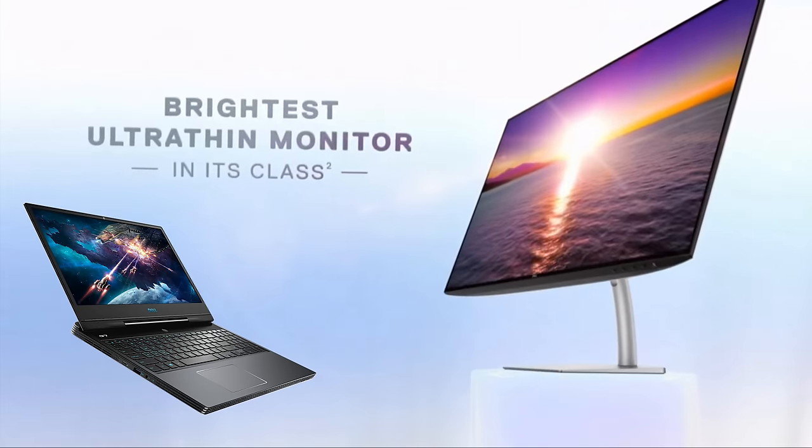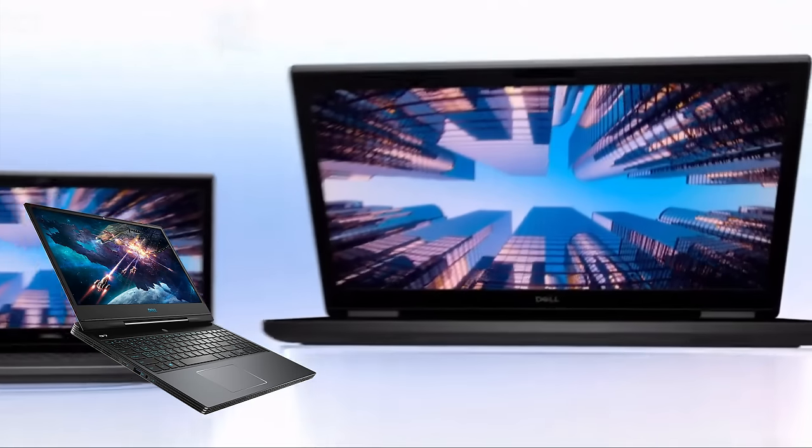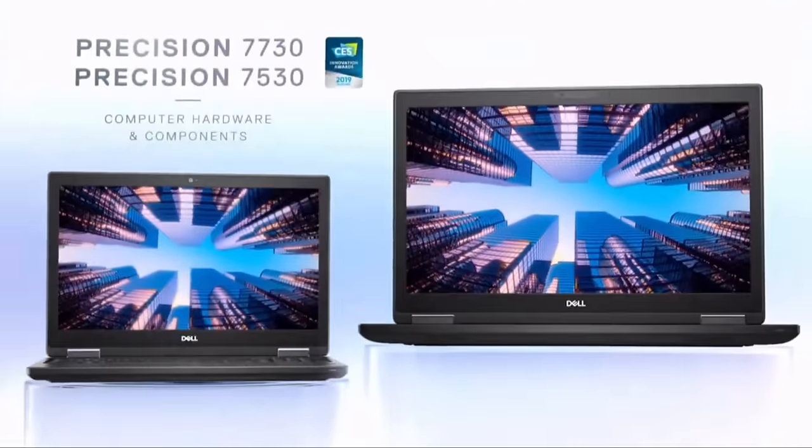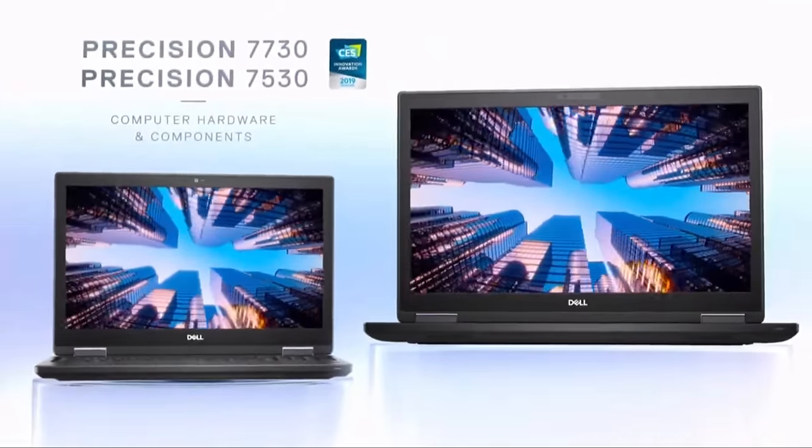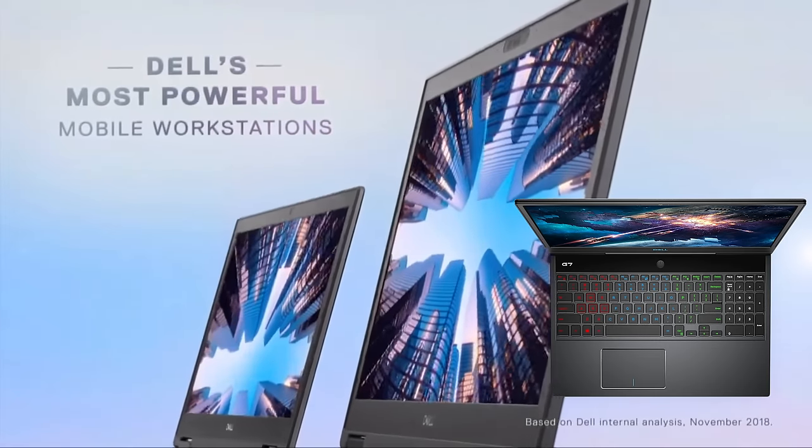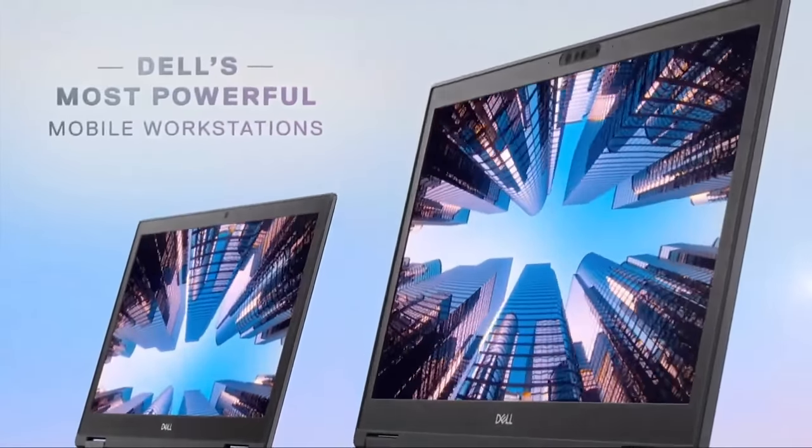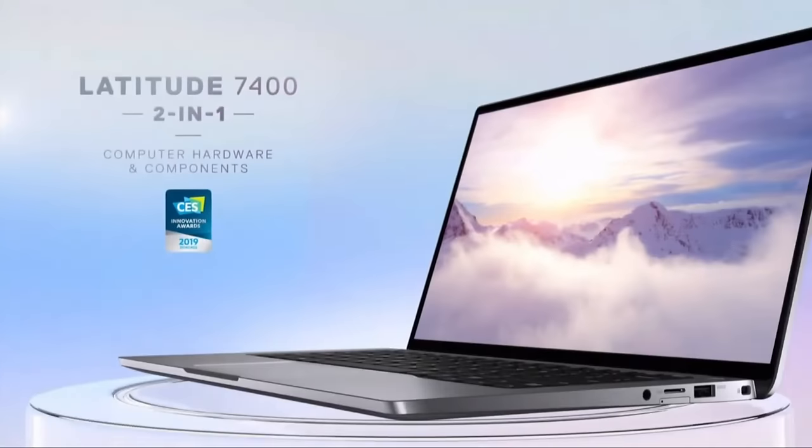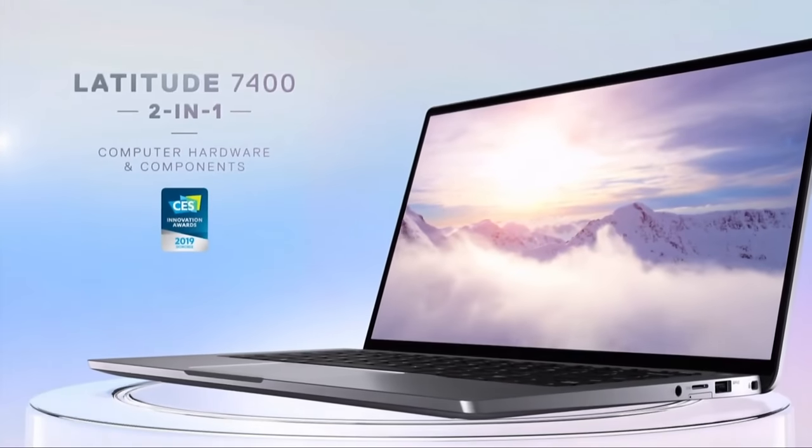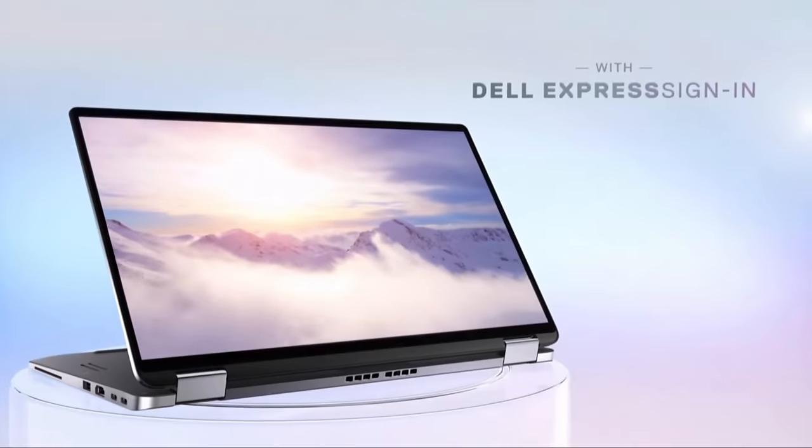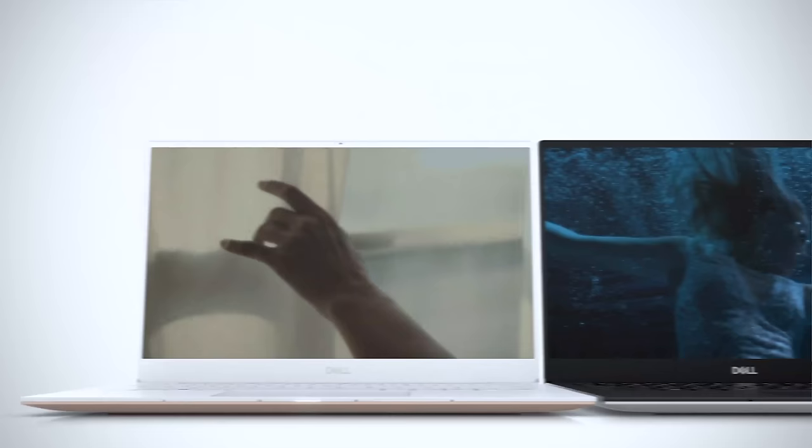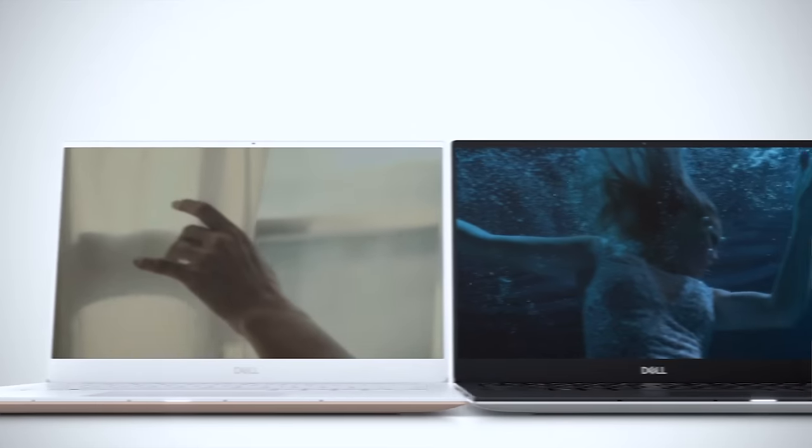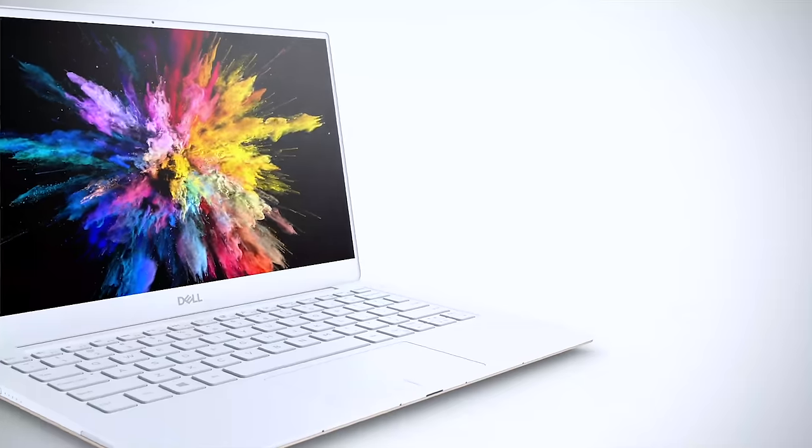They're also updating the Dell G series - G5, G7 - and they look really nice. You'll be able to get RTX graphics, so that's awesome. Last but not least, the XPS 13 has been refined. They put a new webcam up the top, increased the bezel size up top, but a much better webcam. Looks really good, sounds really good as well.